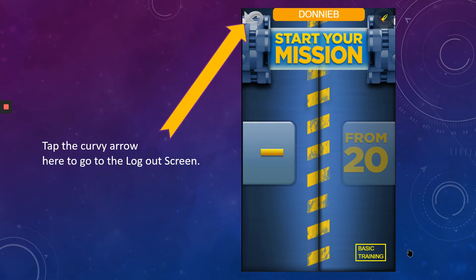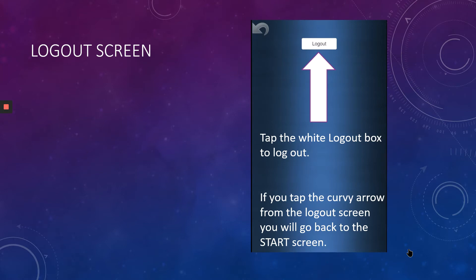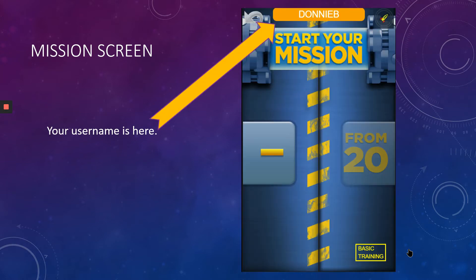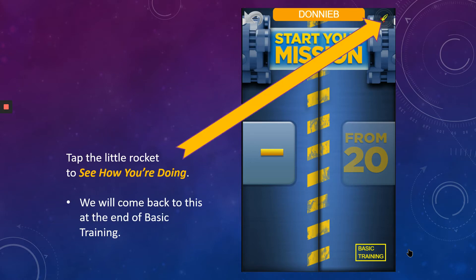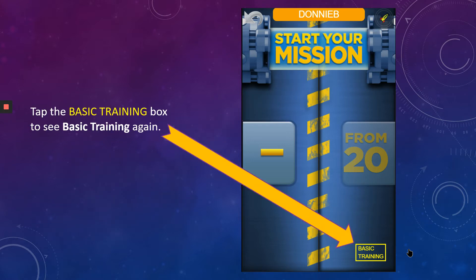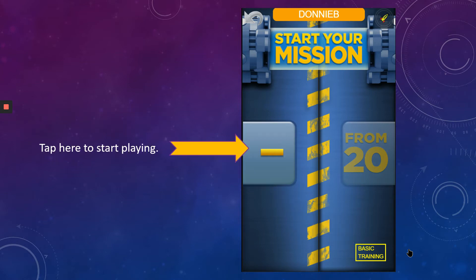Tap the curvy arrow to go to the logout screen. Tap that white box to log out of the game, or tap the curvy arrow to go back into the game. You can see your username in the orange box at the top of the screen. There's a little tiny arrow rocket where you can see how you're doing — we'll come back to that at the end of basic training. And this is the button to start basic training.